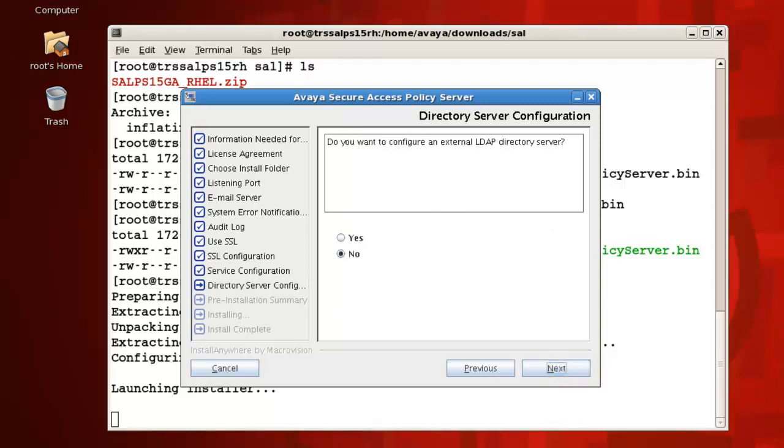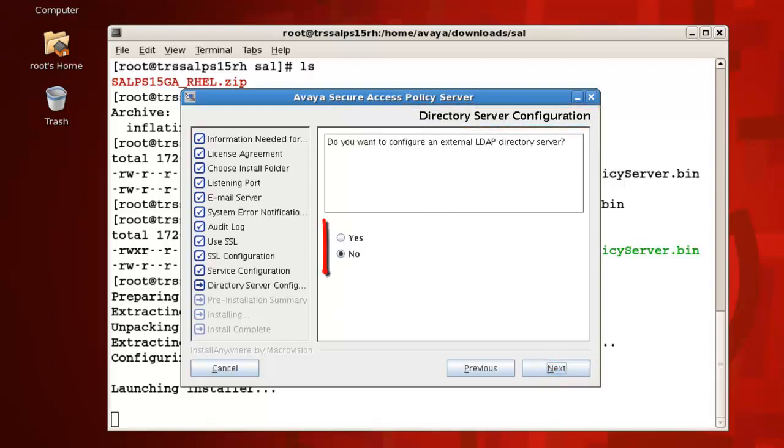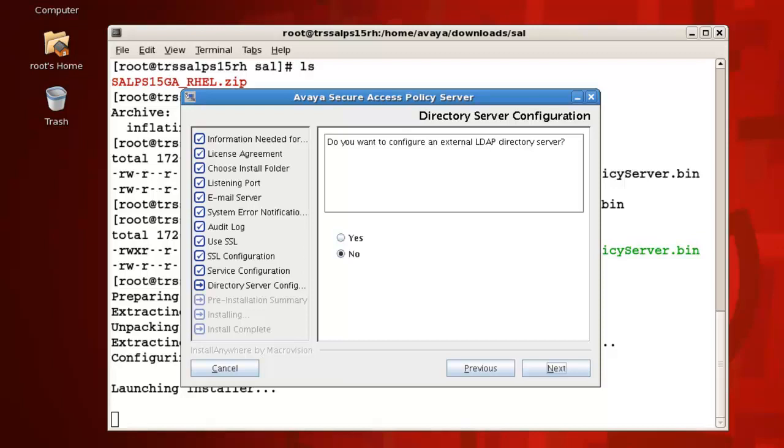For directory server configuration, when prompted whether to configure an external directory server, select Yes if you want to use an existing Sun ONE LDAP or OpenDS LDAP directory server that is running on a different machine, then continue to the next step. Otherwise, select No if you want the policy server installation program to install and configure an internal OpenDS directory server.